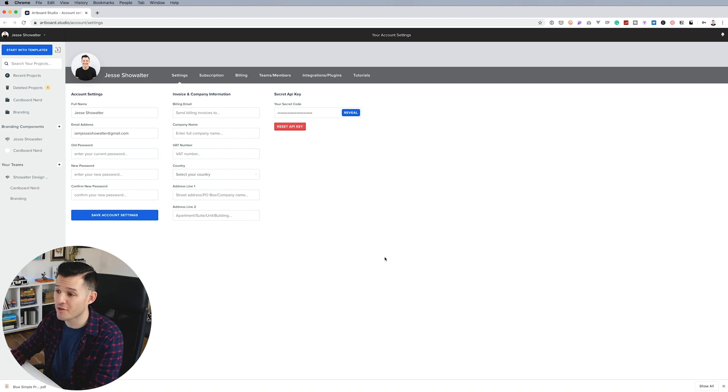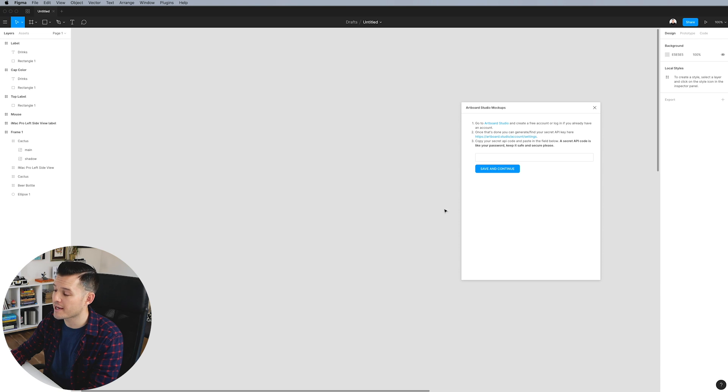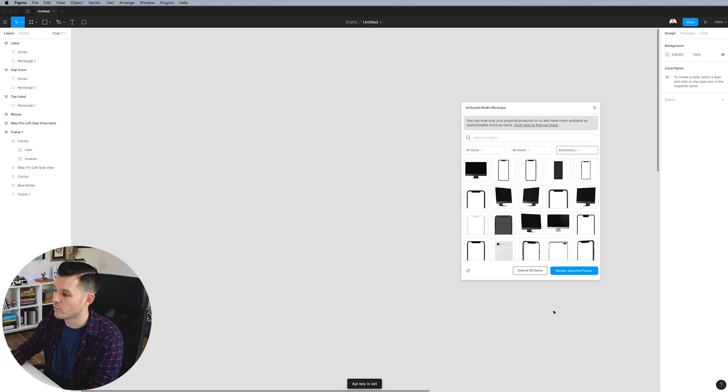And then I can actually grab my secret API key. I can reveal it here. I'm going to hide it on my screen. I'm going to copy it, come back out to Artboard Studio, paste it right there, and then I can press save and continue.